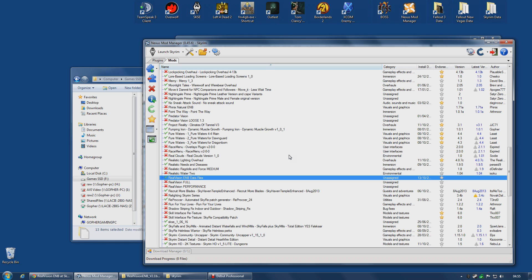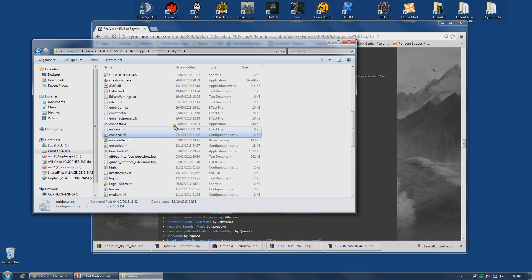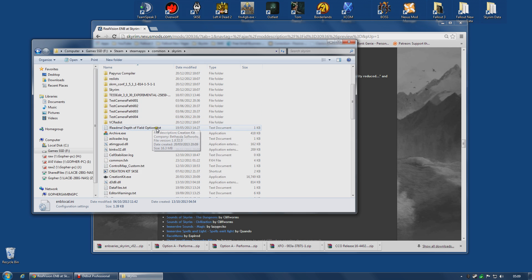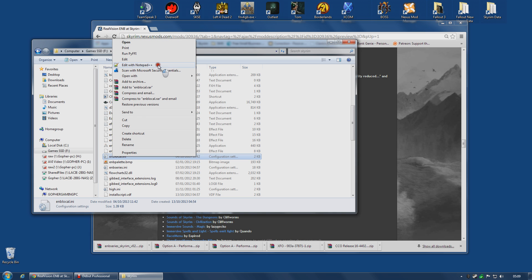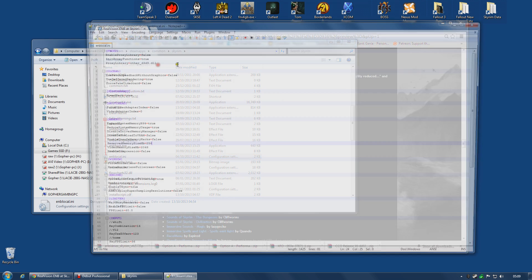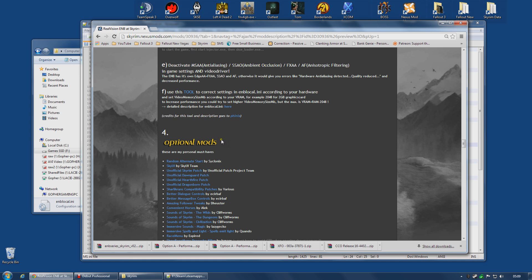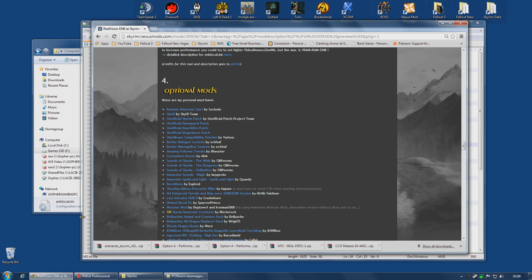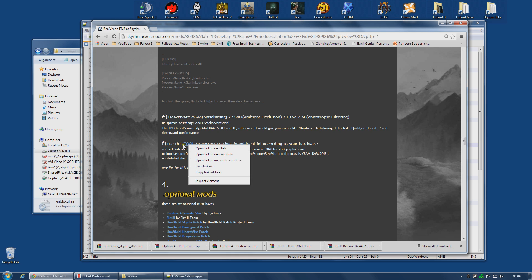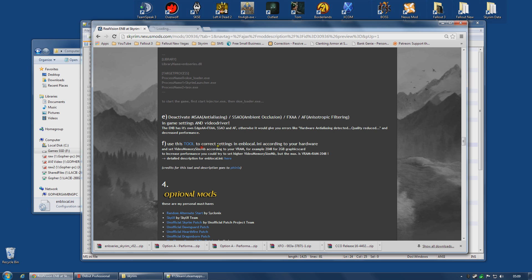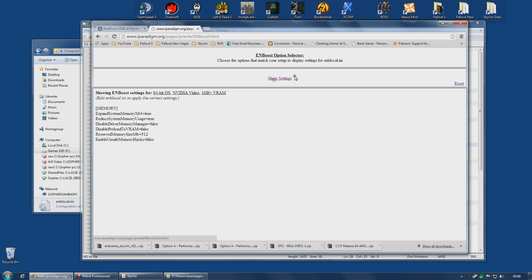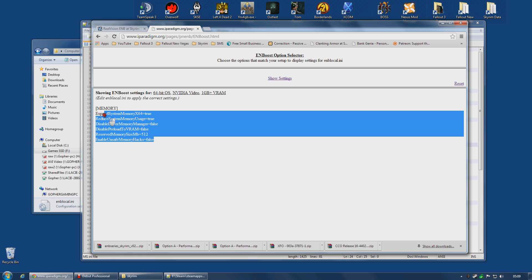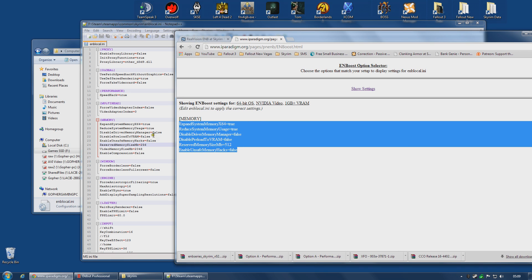We still have a few other things to do. You do need to change some settings in your ENBlocal.ini file. Again, it's in the Skyrim game folder where you just copied all of those files. You can edit it. I'm going to edit with Notepad++. You are going to need to change the memory section, I believe. The first thing to do is to use the tool linked in the web page. As you can see on Real Vision ENB, I'm going to open that up. It's going to ask me what sort of operating system I have. I have a 64-bit and I have an Nvidia card and I have a 1GB plus graphics card. Show settings.